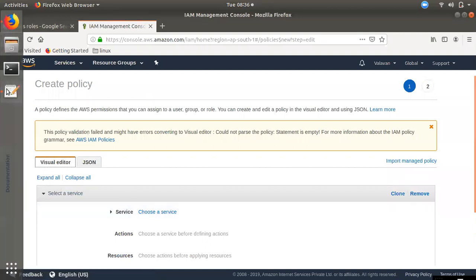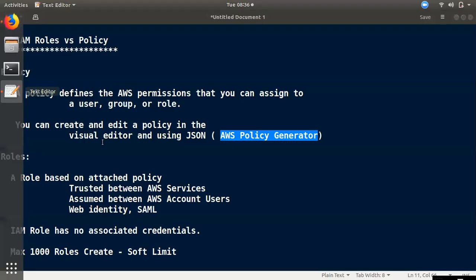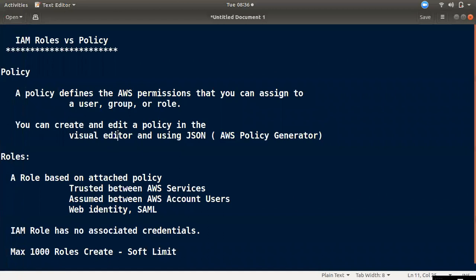There are two types of policies: customer managed and AWS managed. You can create a role for users and groups. You can also create an inline policy.